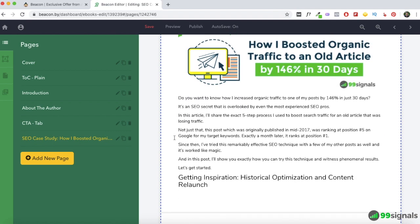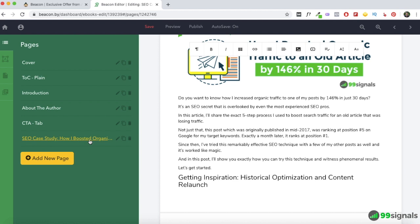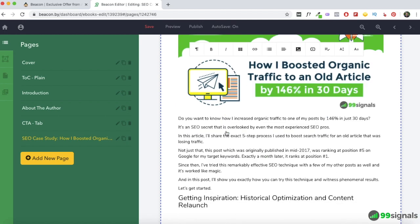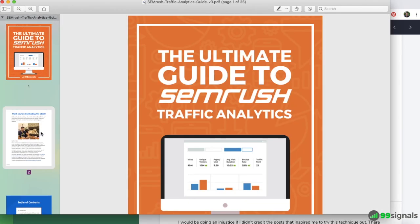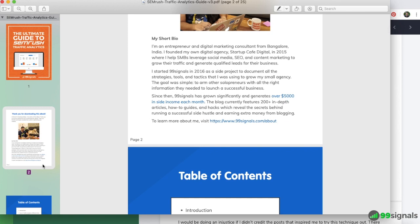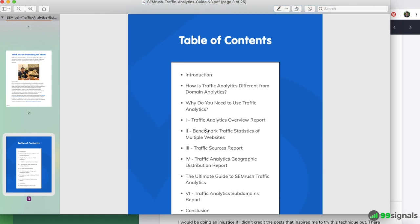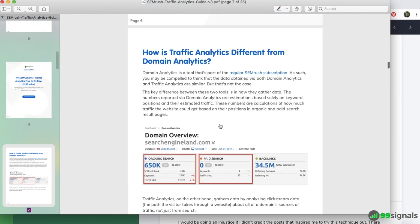Beacon does the bare minimum when importing the blog post — the formatting has to be done by you. If you're importing a long-form post, you'll probably want to split it into different chapters, so instead of one big page you'll have multiple chapters as separate pages. That all needs to be done by you — changing the font, font size, and getting the document as per your liking before you hit Publish. This is what a finished ebook created via Beacon looks like — after all the formatting changes and splitting the post into chapters, the table of contents shows different chapters you can navigate between.